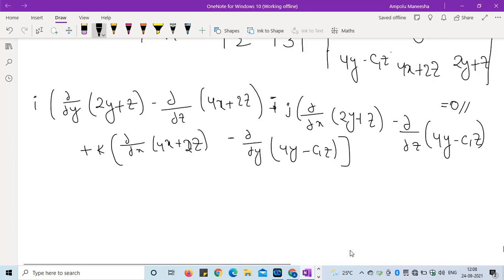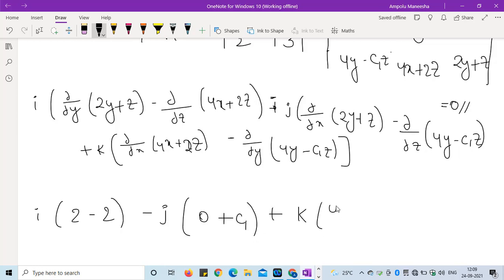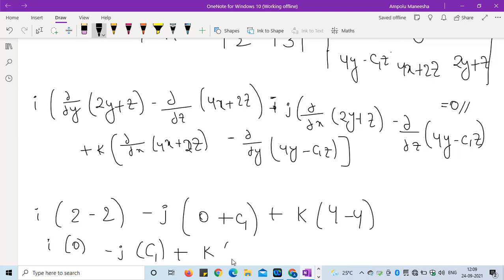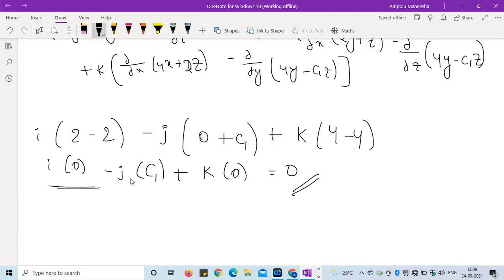Simplifying this expression: i into (2 minus 2) minus j into (0 plus c1) plus k into (4 minus 4). This gives i·0 minus j·c1 plus k·0 equals zero. Because if the field is irrotational, the curl must equal zero. Here the i-component is 0 and the k-component is 0, which implies j·c1 equals zero.